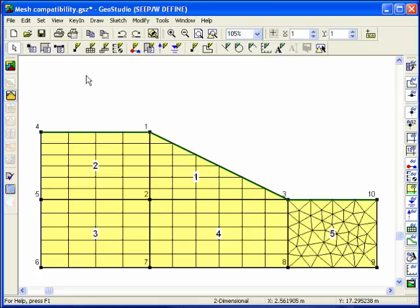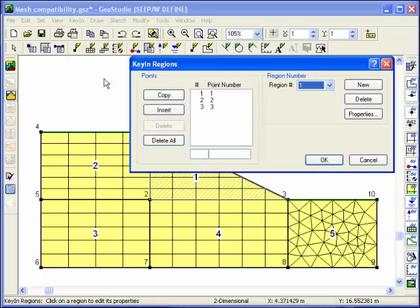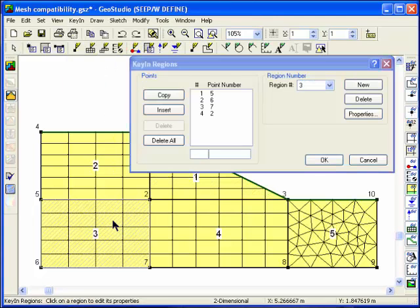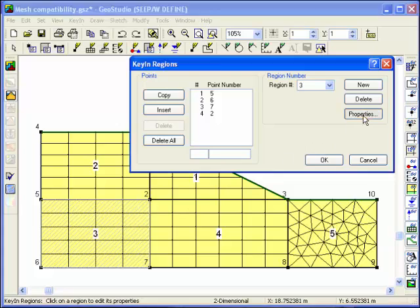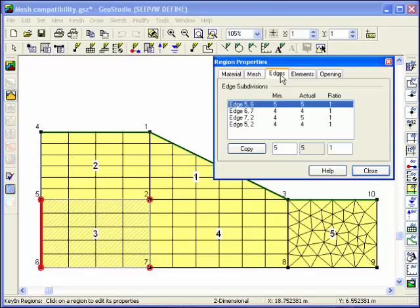The meshing algorithms implemented within GeoStudio ensure that mesh compatibility exists throughout the entire profile. The number of divisions can be easily adjusted along a particular edge, and the other regions within the profile will be automatically adjusted as necessary to ensure mesh compatibility exists.